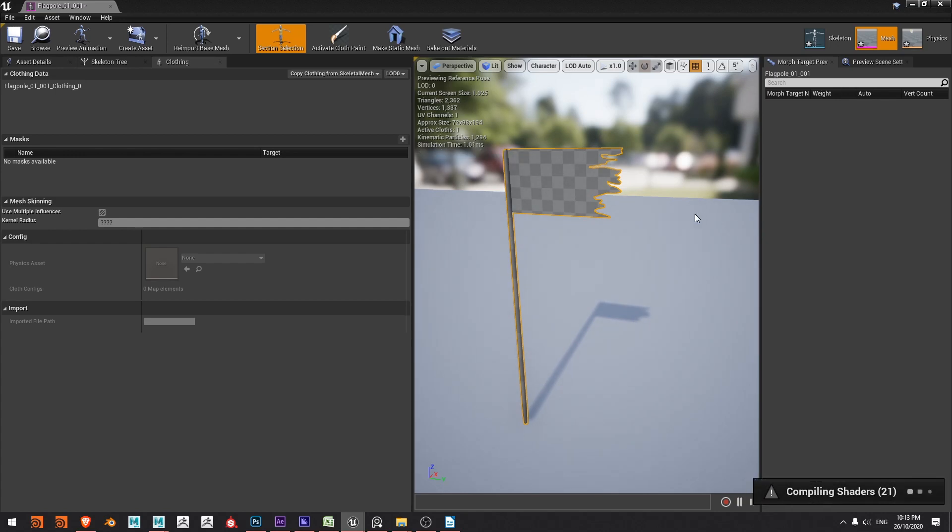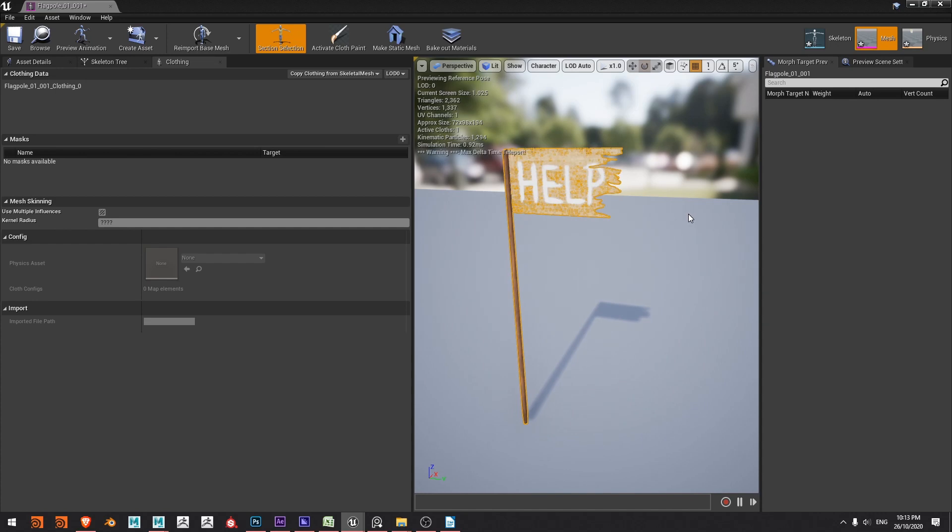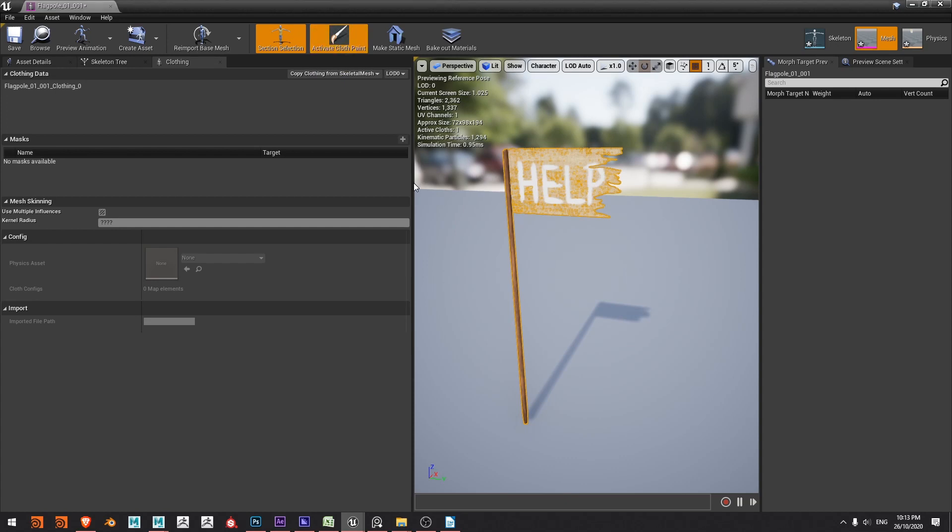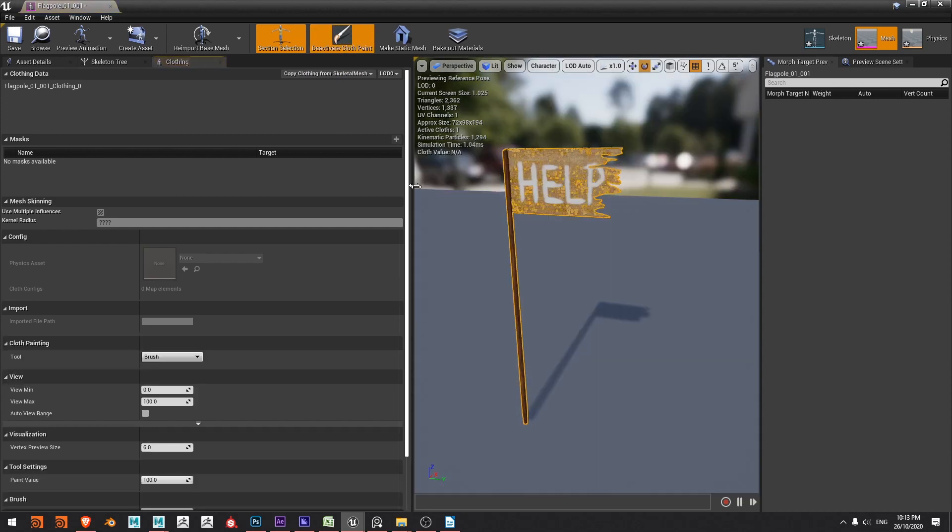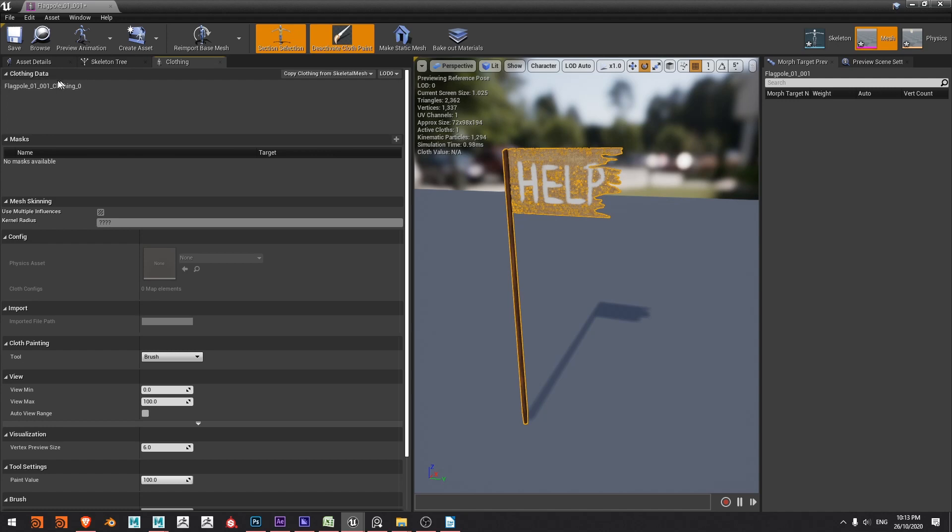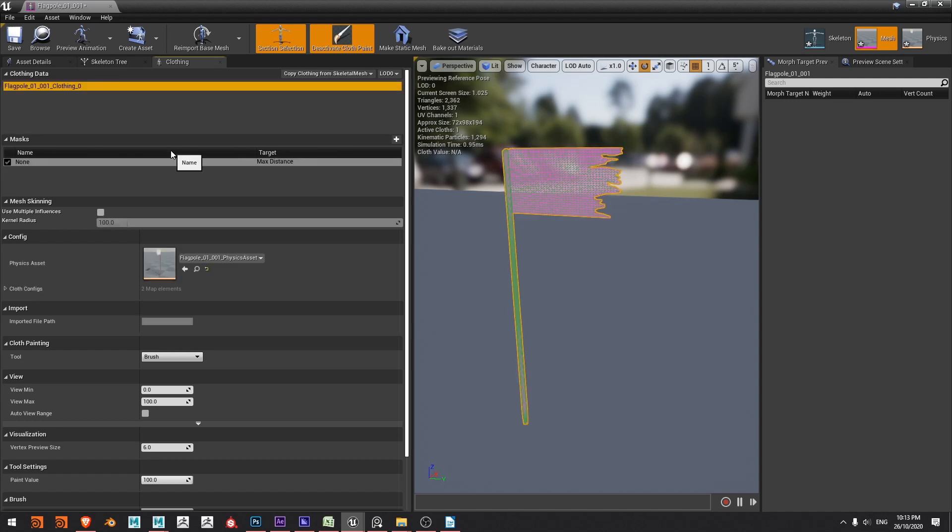Once that's done what I want to do is to define which parts are going to be cloth simulated and which parts are going to be more rigid or not simulated. So with it selected I'll just say activate cloth paint and nothing seems to have happened, we just need to make sure that we select the clothing data that we want to work on which is this one.